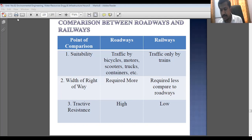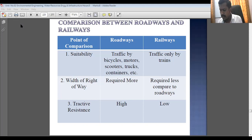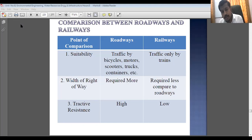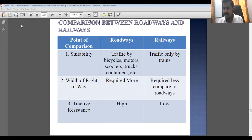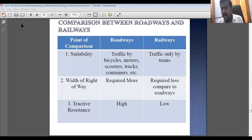Tractive resistance: in case of roadways it is high — there is more friction between the tire and the road surface, especially if the vehicle is heavily loaded. In case of railways, as high engine powers are used, the tractive resistance is on the lesser side.